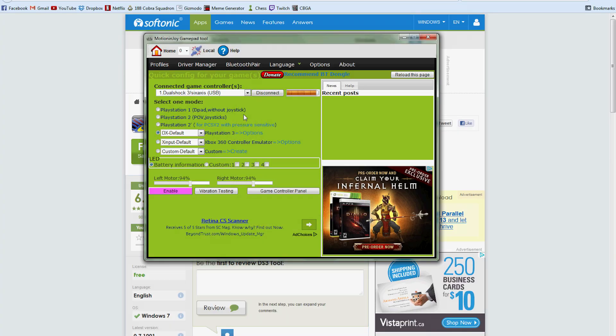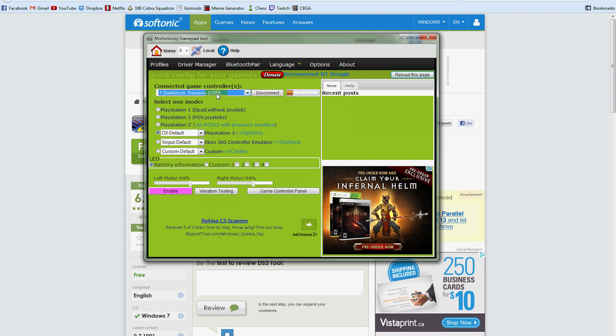Hey guys and welcome to another video of Buzzhacks. Today I'll be showing you guys how to use your PS3 controller on PC to play different games like FPS like Call of Duty and stuff. So let's jump right in.